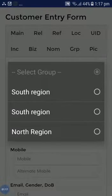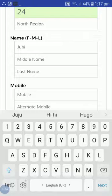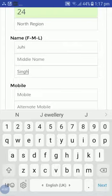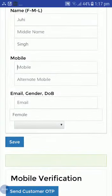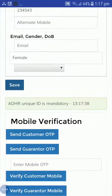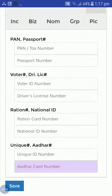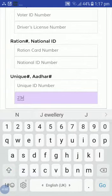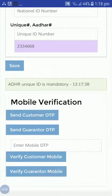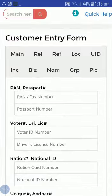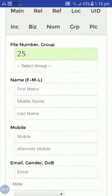From 'Create Member', I will create members. I will select North Region and create two members. For example, the first member is Juhi Singh. I will select female, add a mobile number, and fill in the Aadhaar number as the unique ID since it is mandatory. I will save this customer.